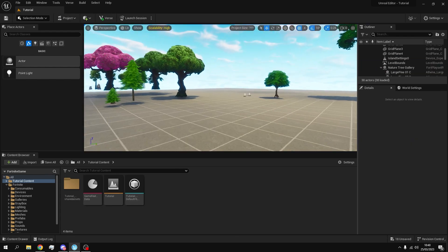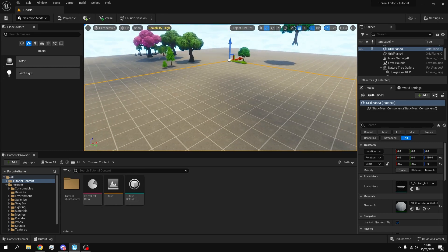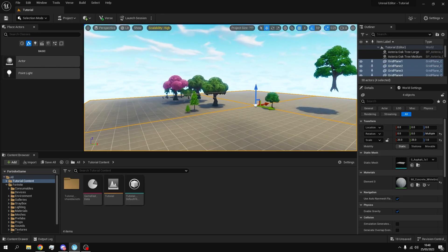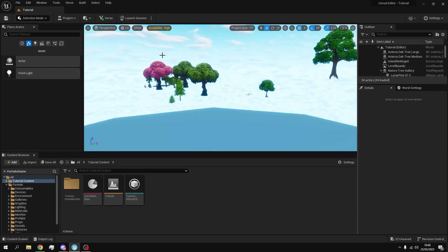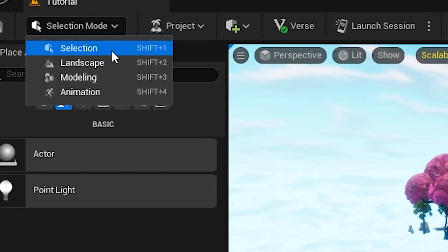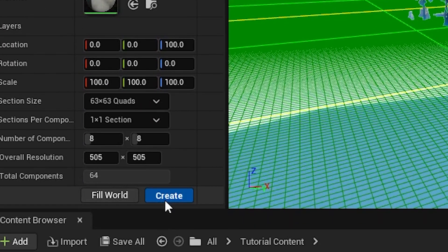So I just removed my terrain and I'm also going to remove this grid right here because the water will go through it. So you want to go to landscape mode instead of selection mode, and then just press create.